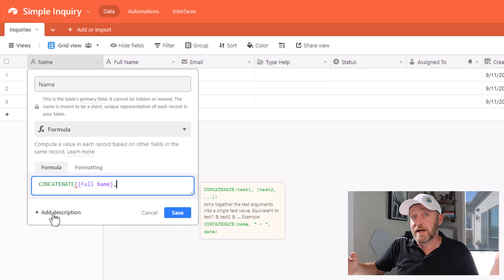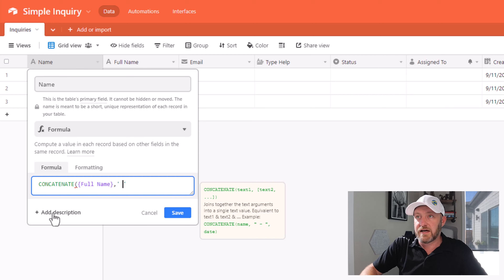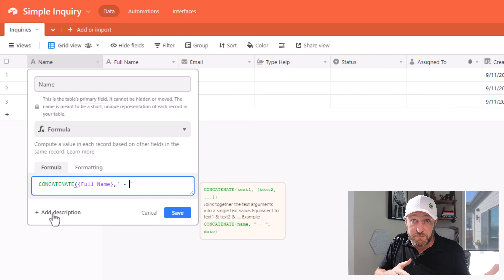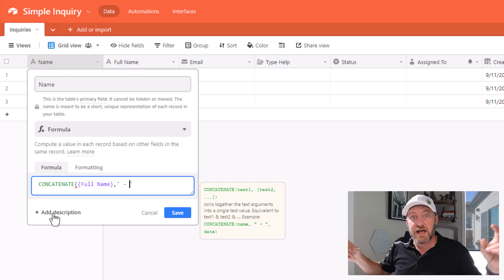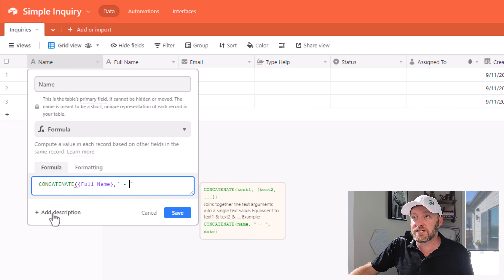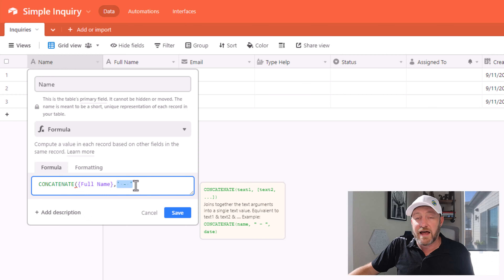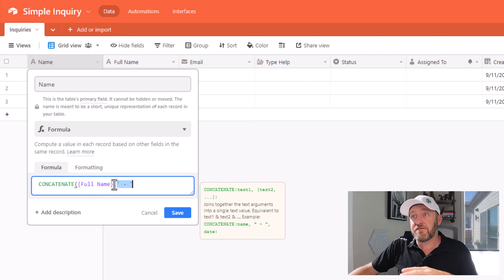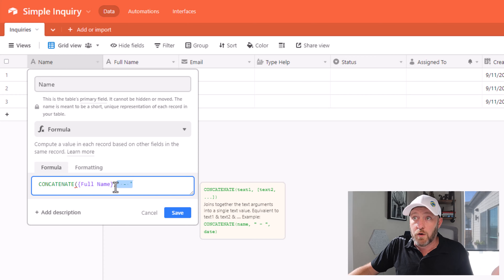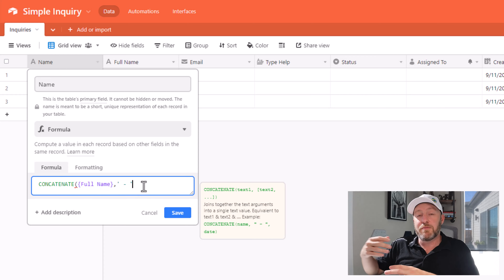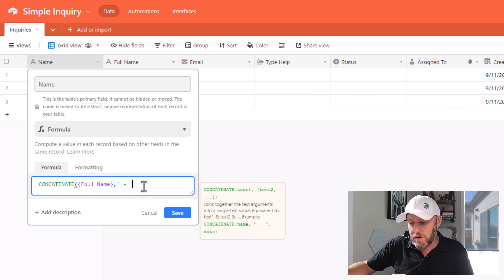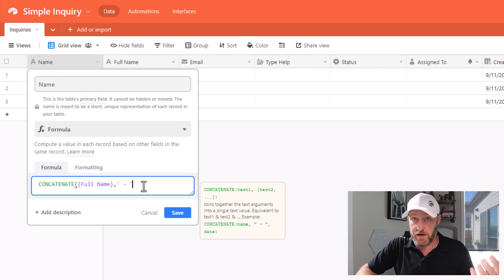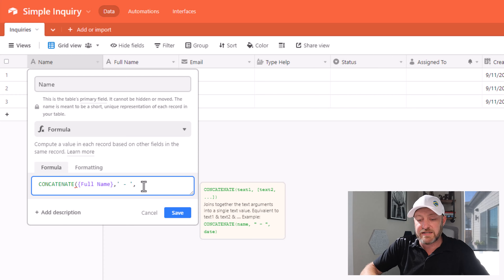And now I'm going to separate this with a space, a dash, and a space. Those characters — the space-dash-space — have to happen inside of quotations. And I have to separate that from the full name variable with this comma. Now again, I'm going to bring in another variable, so I have to separate it again with another comma. And lastly, I'm going to bring in that created date.